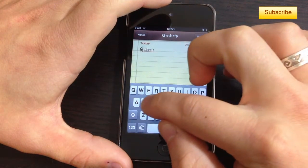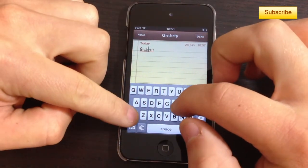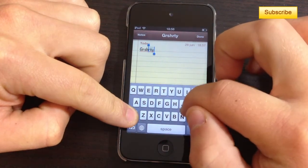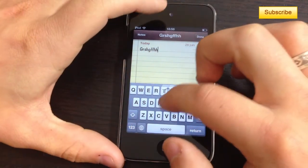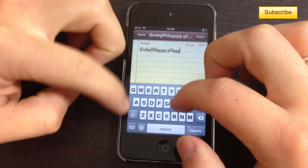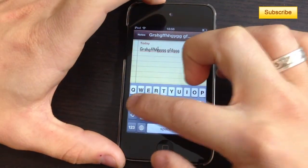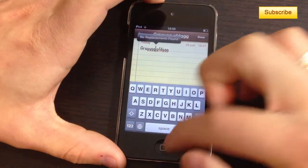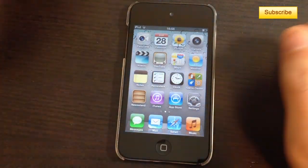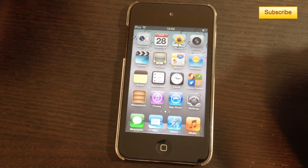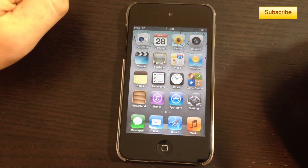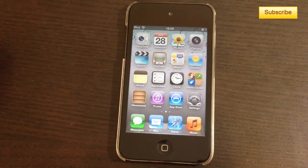Swipe Selection works just like that — swipe to position your cursor, press shift and select whatever you want. That is how you install and use Swipe Selection. I hope you've enjoyed this tutorial; please don't forget to subscribe and thumbs up if you enjoyed this video. Have a great day everyone!